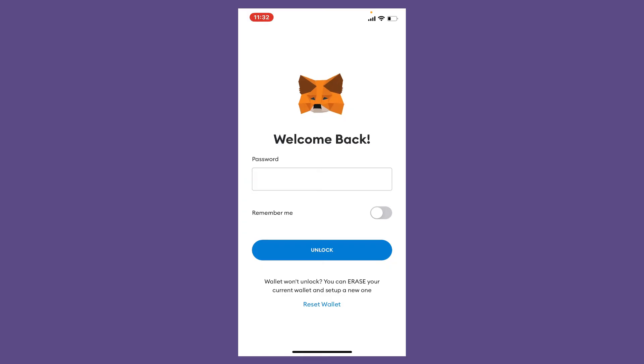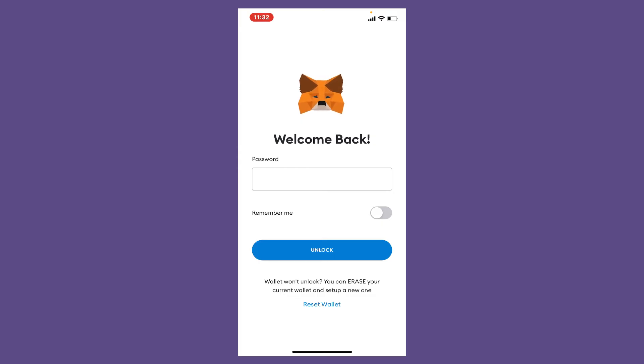If you don't remember your password, you can always reset your wallet by tapping on 'Reset Wallet.' Follow the on-screen prompts and you'll be able to create a new password for yourself.